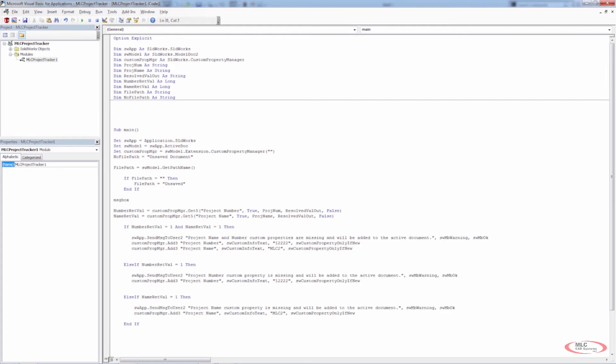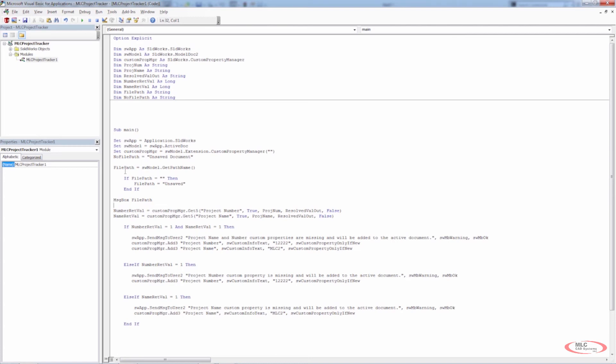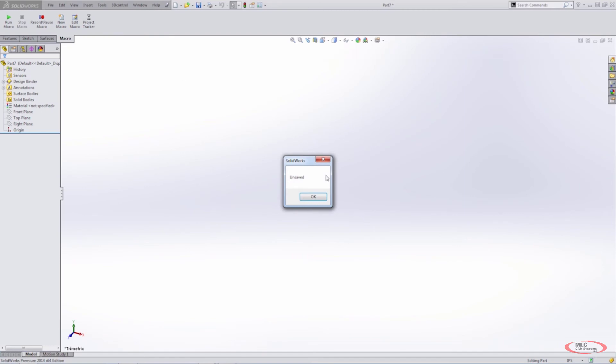And I want this to be equal to file path. So that way, regardless of which method it has to go through, we're going to prompt the user. We're going to tell them what the file path is. So that means if the file is saved, if it gets the value here and it populates it, then it'll just pop down here and it'll put it in that message box. If this is empty and it goes through this if statement, it'll show unsaved here. All right.